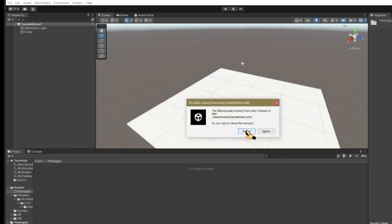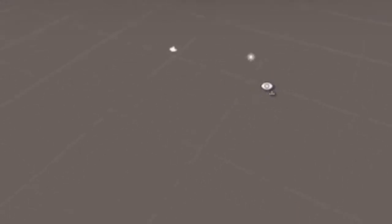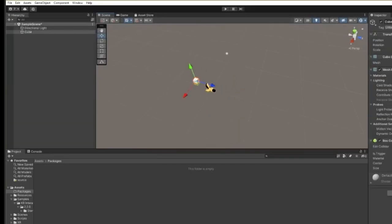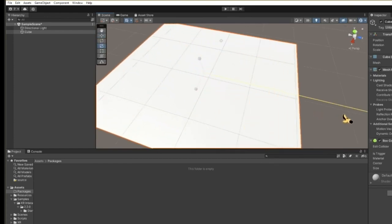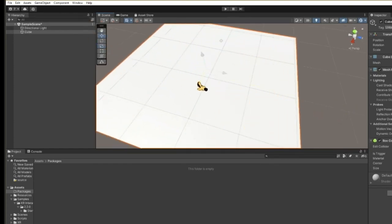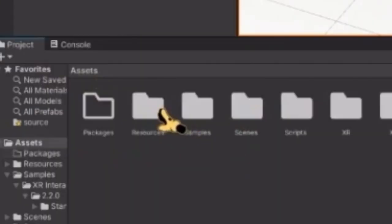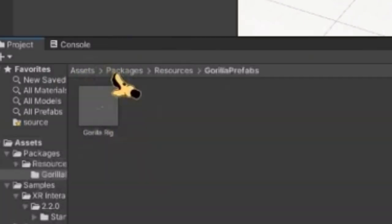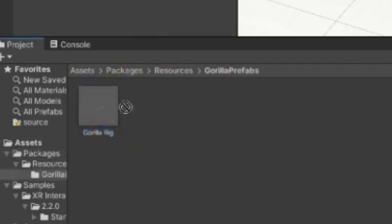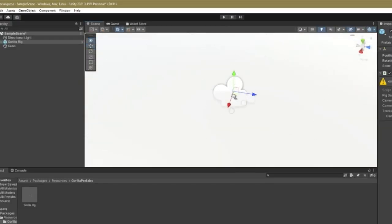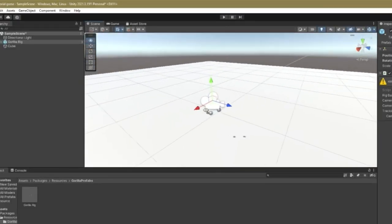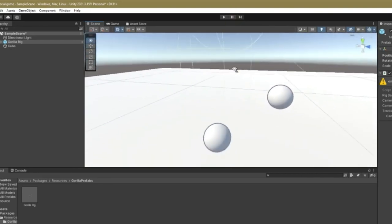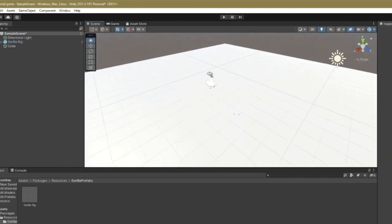It should say something like Reload - just do it. Note that this will remove everything you've added, so don't build your map before doing this. Next, remake your floor. Look for the thing called Resources - go to Resources, Gorilla Preference, and grab the thing called Gorilla Rig and drag it into your game. This is going to be your player. Whatever size this is, you can make the map accordingly - this is the size of the player.